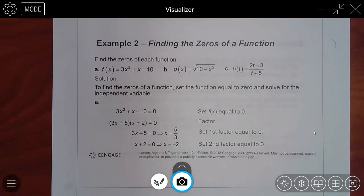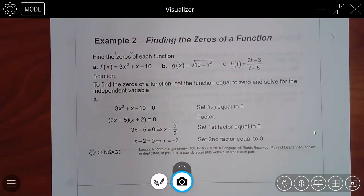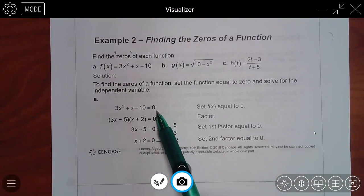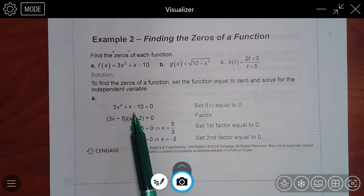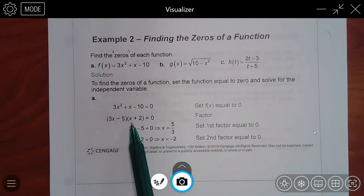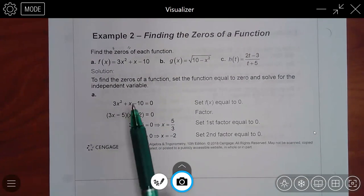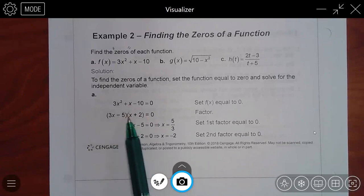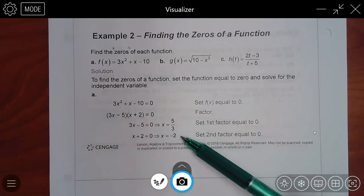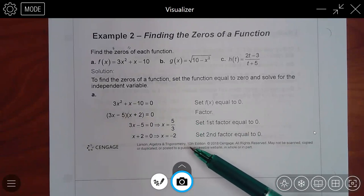Here are some examples — find the zeros of each function. We now know that means set it equal to zero and solve. For part a, I probably would have used the quadratic formula because I'm lazy and don't want to think about factoring. But if you're awesome at factoring and can do it quickly, go for it — it's faster if you know how. Once they factored it, they set each factor equal to zero and got the two answers.